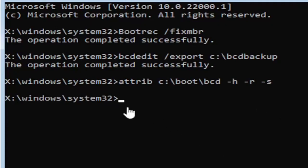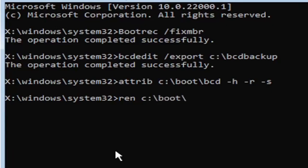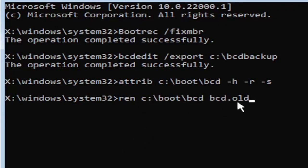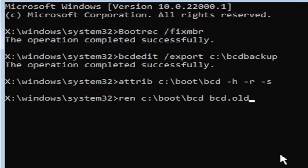We're going to move on to our next command. It's going to be R-E-N, space, same drive letter we did before. Again, it's C drive in my case, then a colon, backslash boot, backslash B-C-D, space, B-C-D dot O-L-D. So again, R-E-N, space, C, colon, backslash boot, backslash B-C-D, space, B-C-D dot (or period) O-L-D. Go ahead and hit enter on your keyboard.